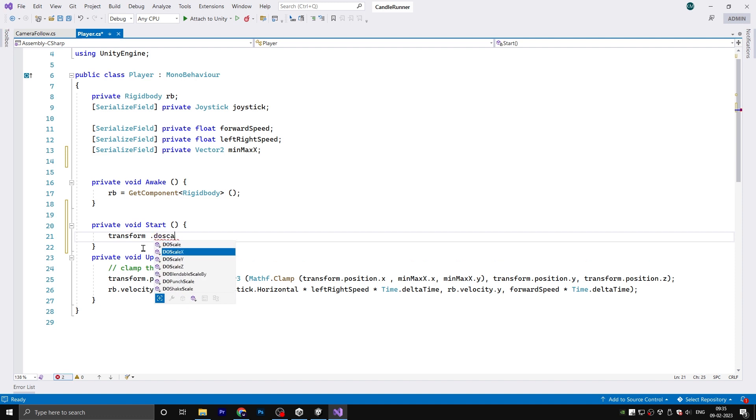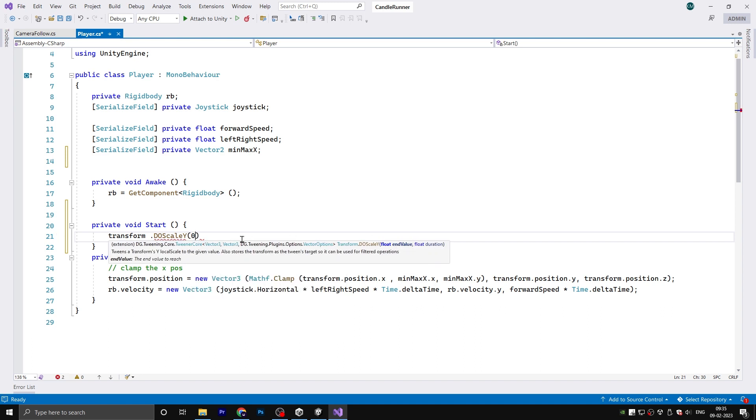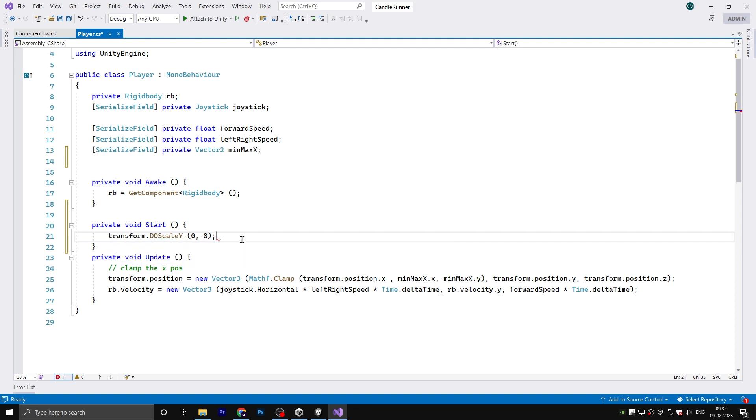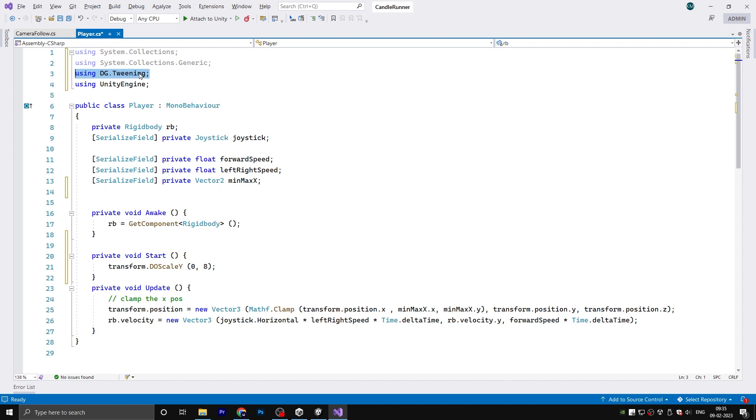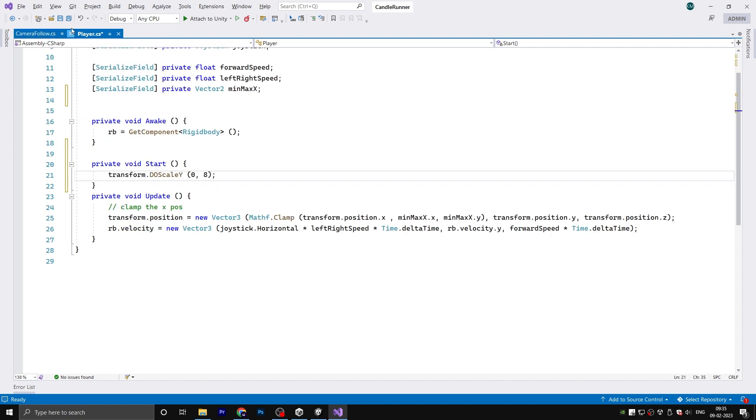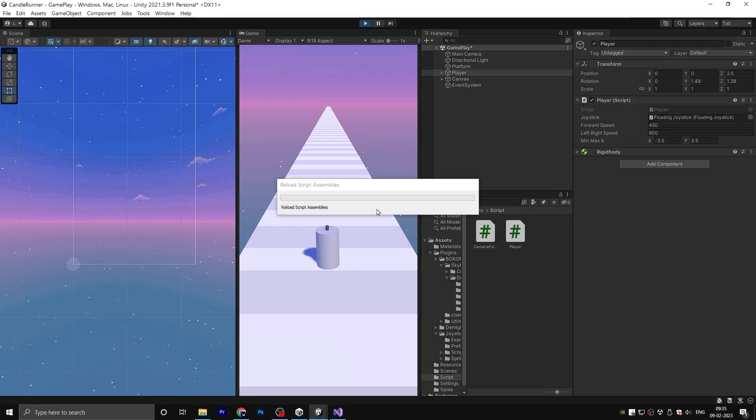Write transform.DoScaleY and provide two parameters: the end value and the duration. I will hard code the values for now but we can change them later if necessary. Don't forget to use the DoTween namespace, unless you can't access the DoTween functions. Save the script and return to Unity.